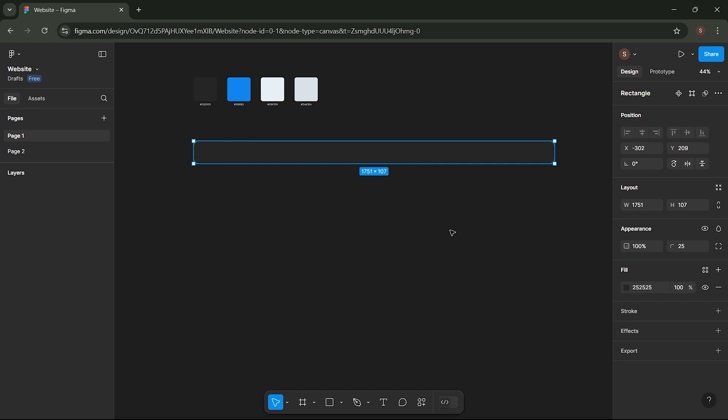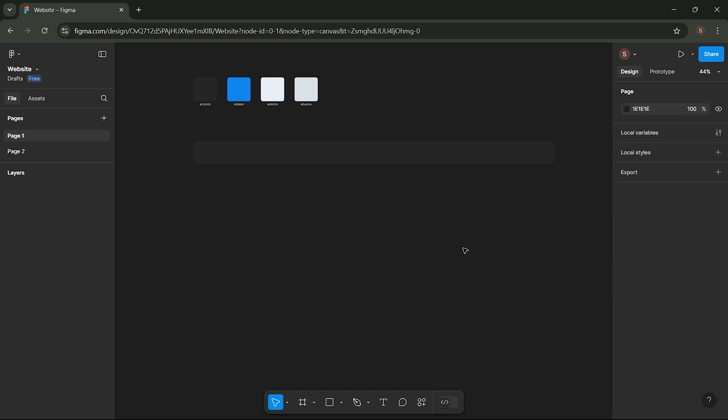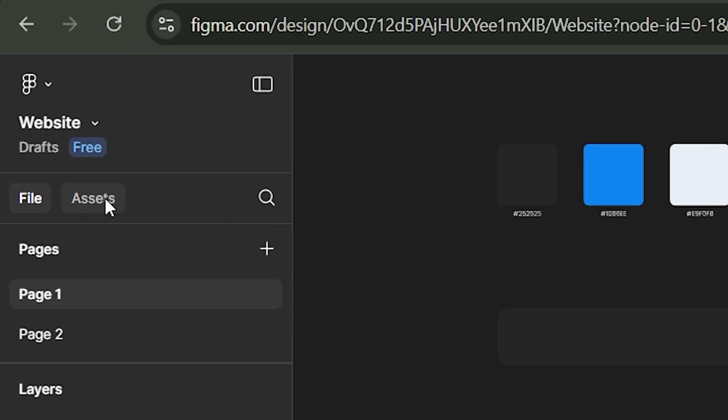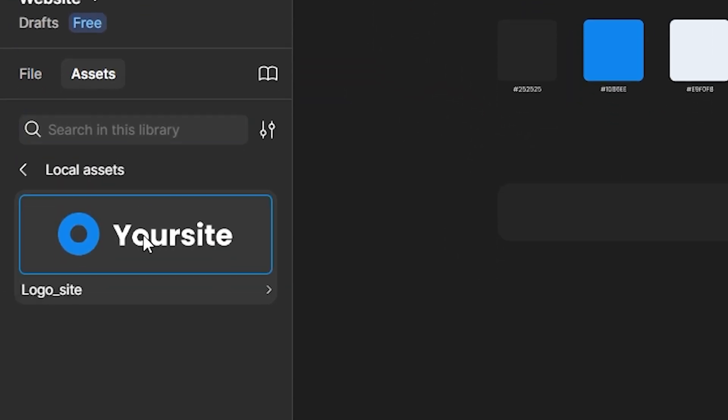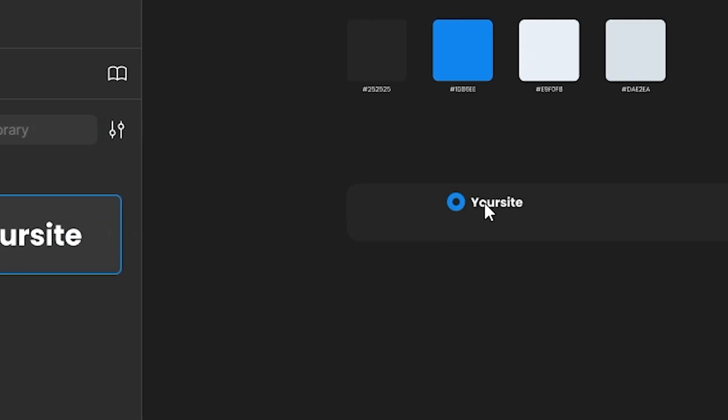Next, let's add the logo to the header. Go to the Assets menu, select this logo, and insert it into the workspace.